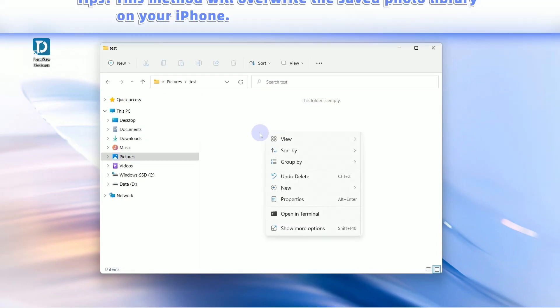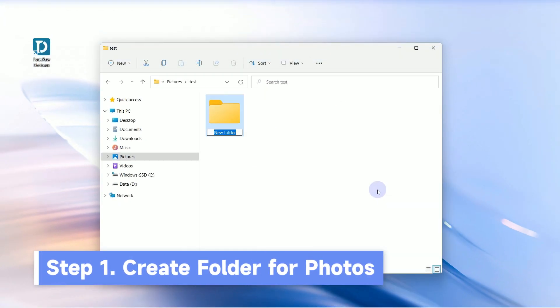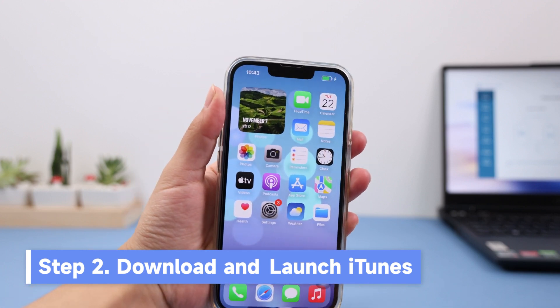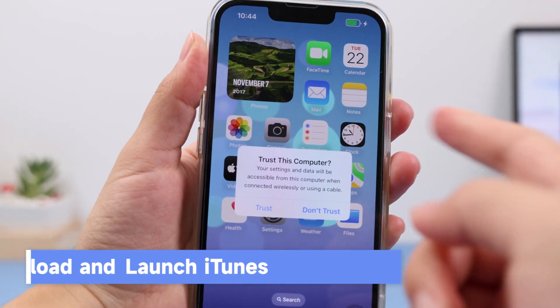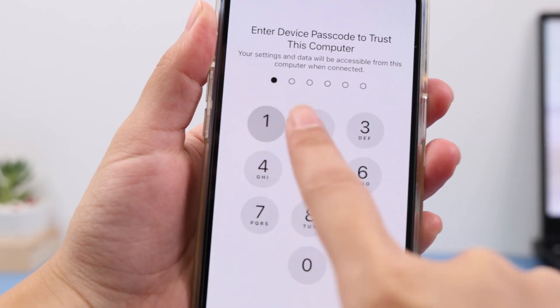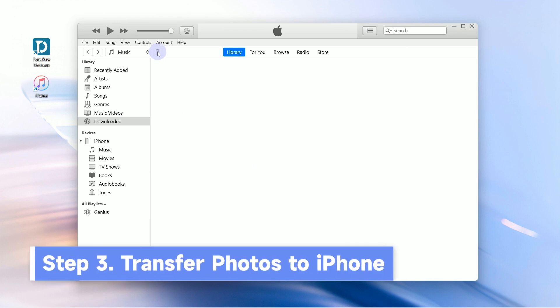Create a folder for the photos you want to transfer on your PC. Download and launch iTunes on your PC, then connect your iPhone to your PC with a USB cable. Tap Trust on your iPhone and input your lock screen password. Once your iPhone is detected, click the iPhone icon.